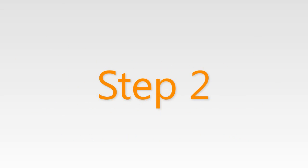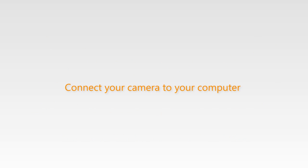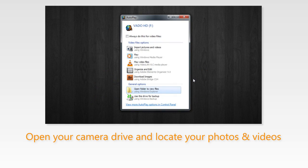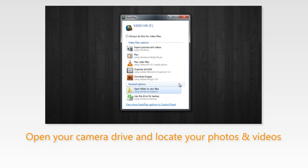Step 2: connect your camera to your computer. Step 3: if you get a pop-up window asking you what you'd like to do with your camera, choose open folder to view files.